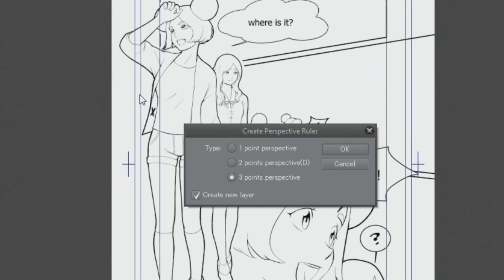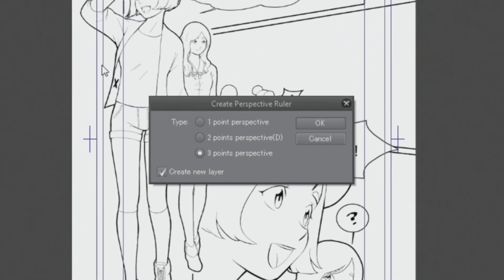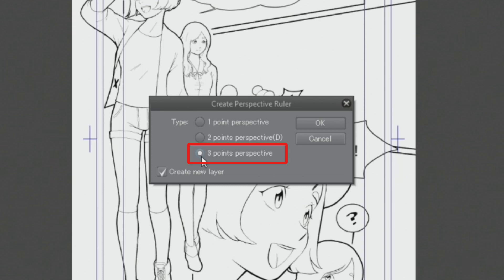This will open a window to select how many vanishing points the ruler is going to have. You can create rulers for one, two, or three point perspectives. I'll show you how a three point perspective ruler looks like, so I choose that option and click OK.